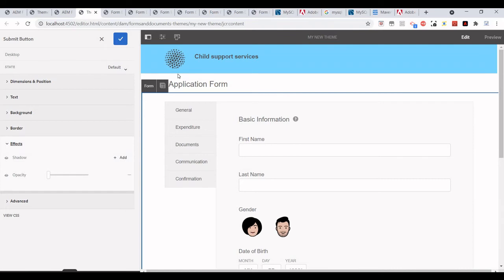We can select this theme while we are creating a new adaptive form.